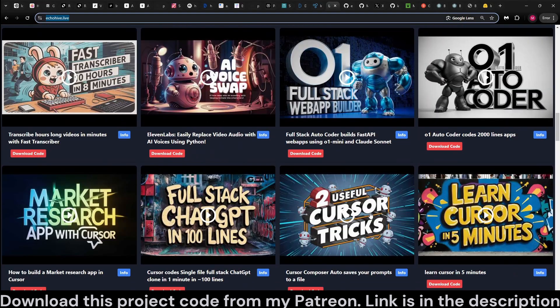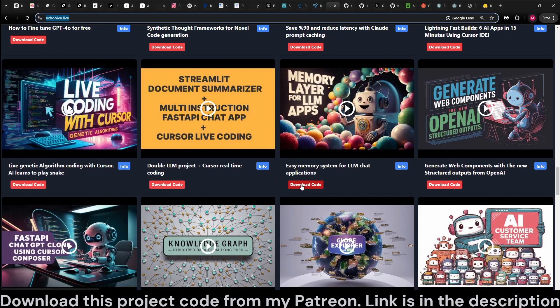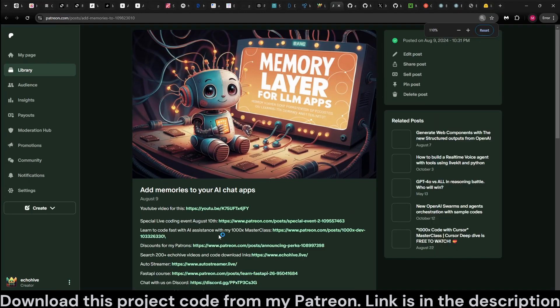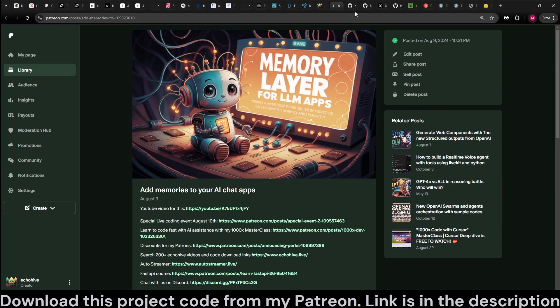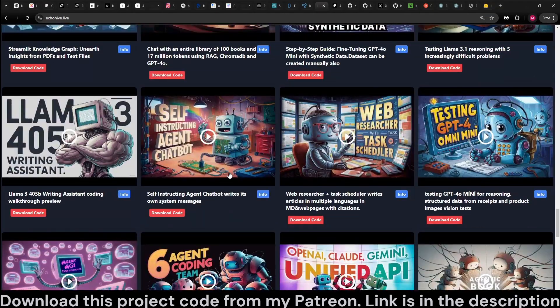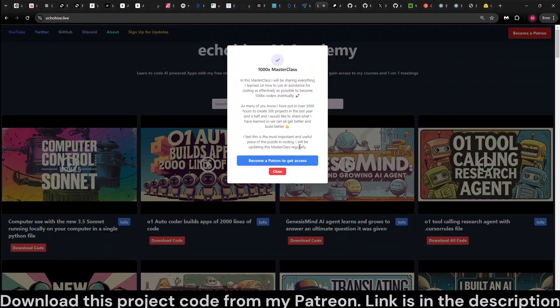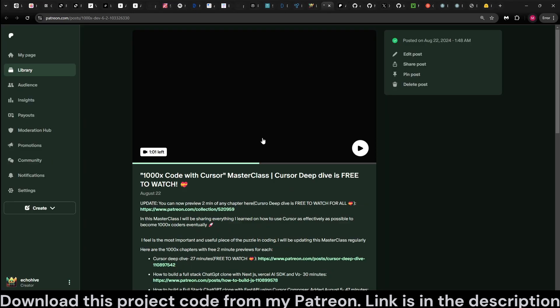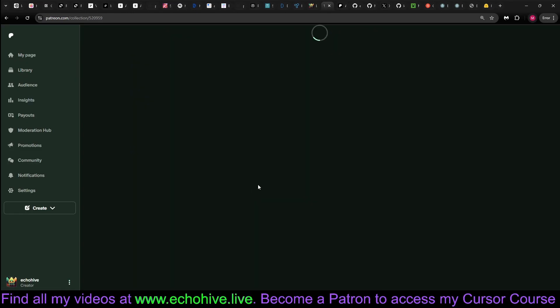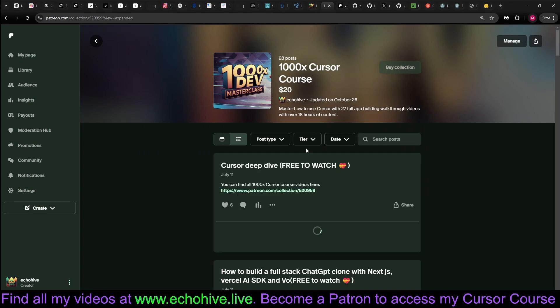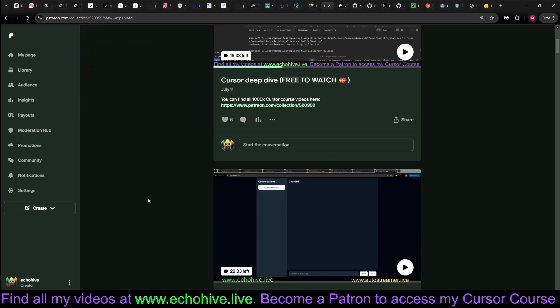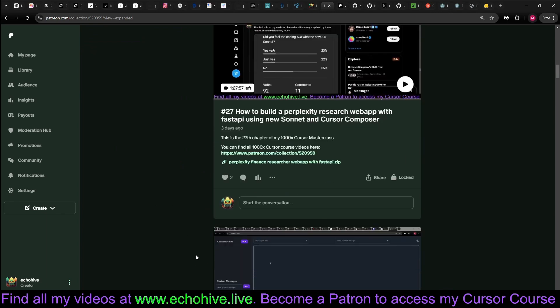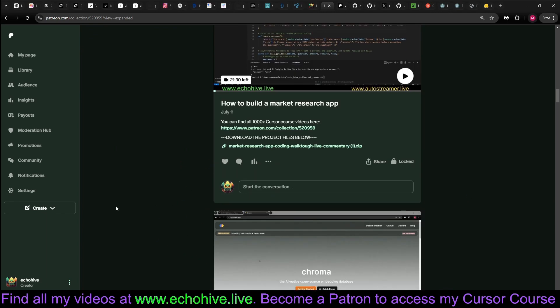And when you become a patron, you can just simply click on any one of these projects, download code button right here, like such as memory layers for LLM apps. And it'll take you to Patreon, and you'll be able to quickly download this, modify it, make it your own. When you become a patron, you'll also get access to my Thousand X cursor course, which has 27 chapters, 15 hours of content, building full project files from scratch. The first two chapters are free to watch, and you can preview each chapters for two minutes. So take a look at that as well.